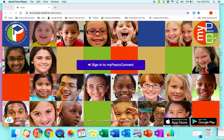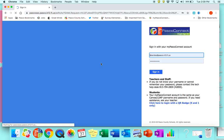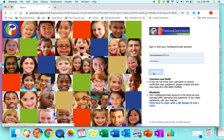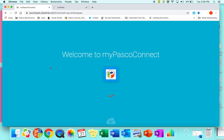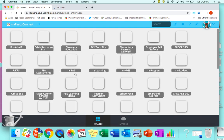Families, we have had some parents calling in to say that they're having a hard time submitting assignments, so I wanted to give you a quick tutorial of a way that you can submit your student's assignment without having to print any of the paperwork. The first thing you'll want to do is sign into your student's Pasco Connect.